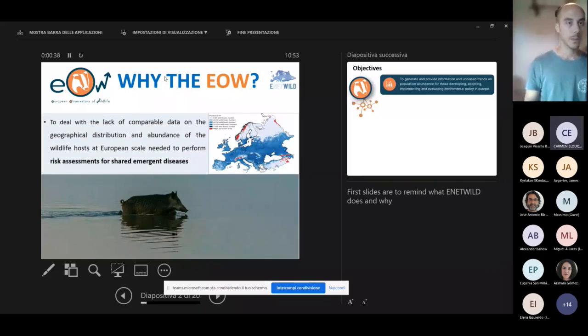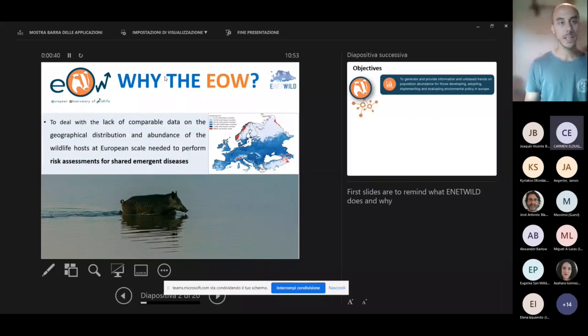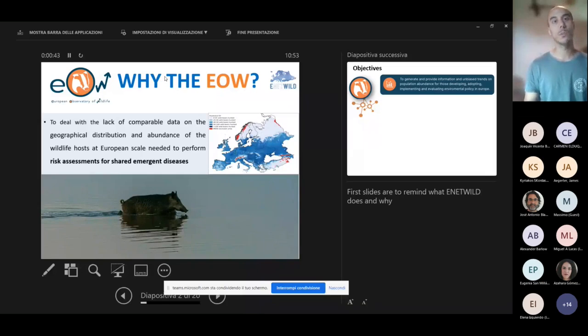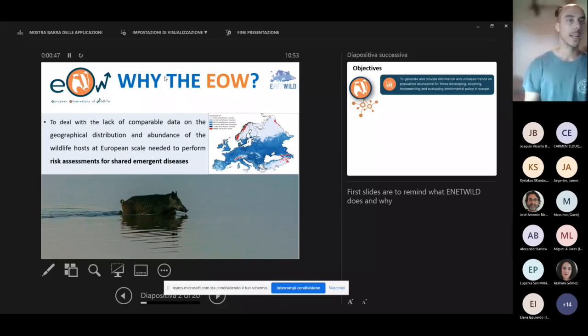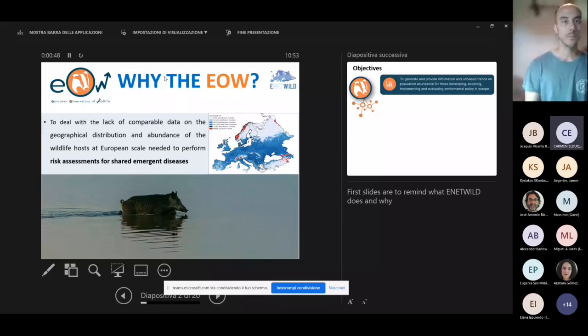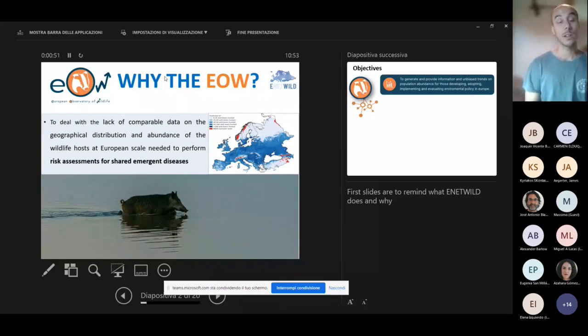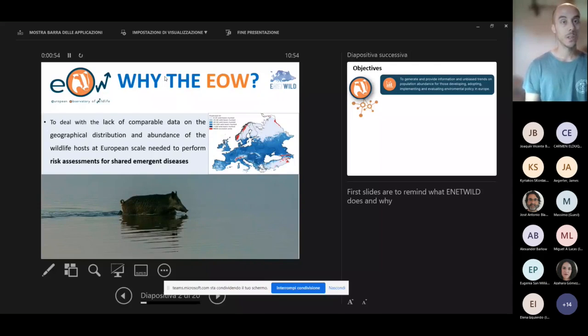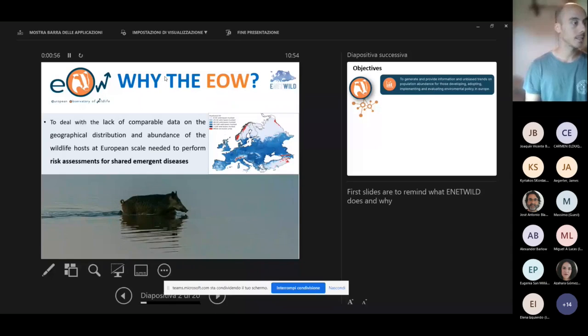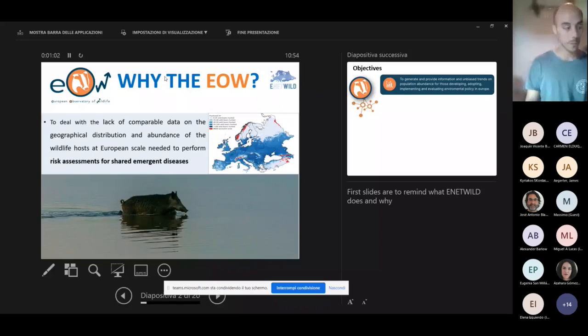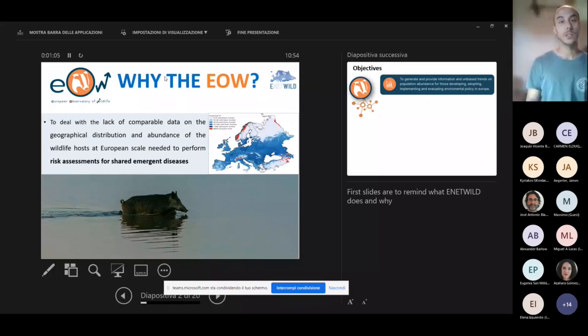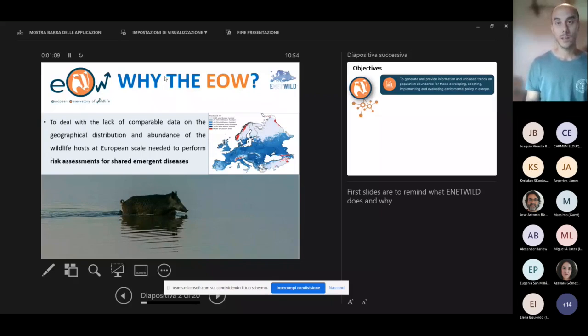Well, the main need is to deal with the lack of comparable data on distribution and abundance of wildlife hosts at European scale, which are needed to perform risk assessments for shared emerging diseases as the African swine fever, which is causing huge economical and ecological damages throughout Europe and other continents as well.